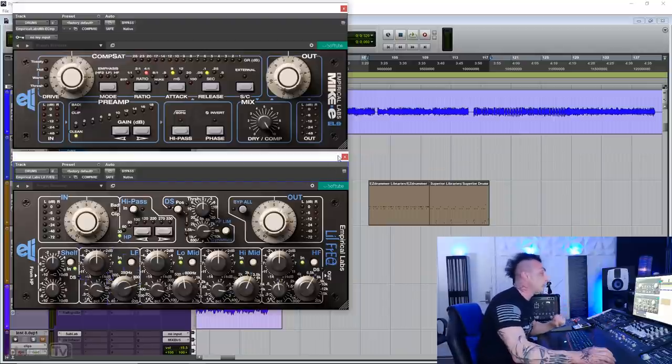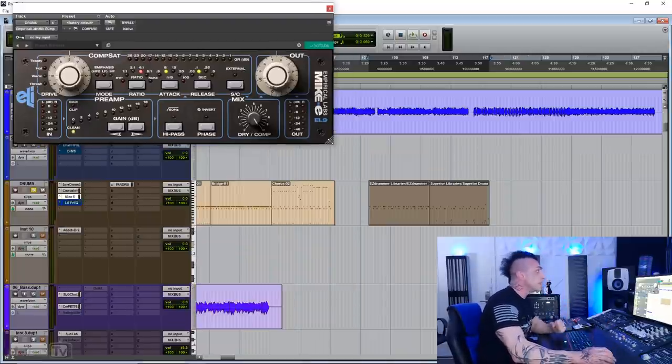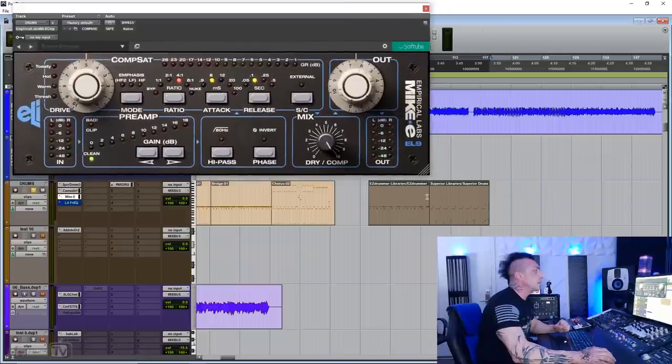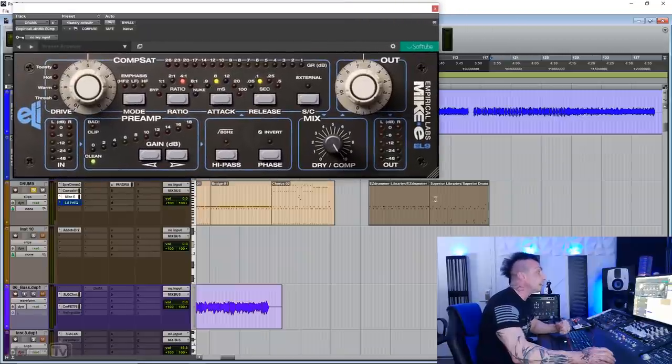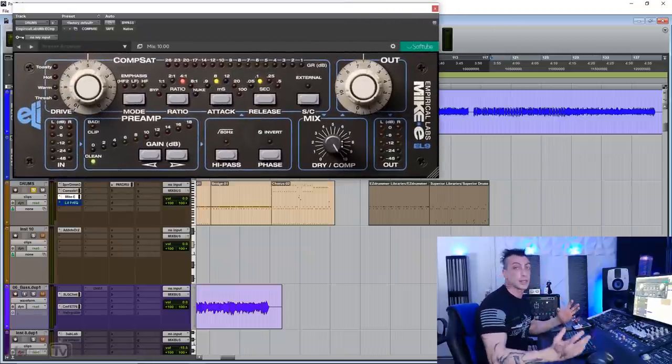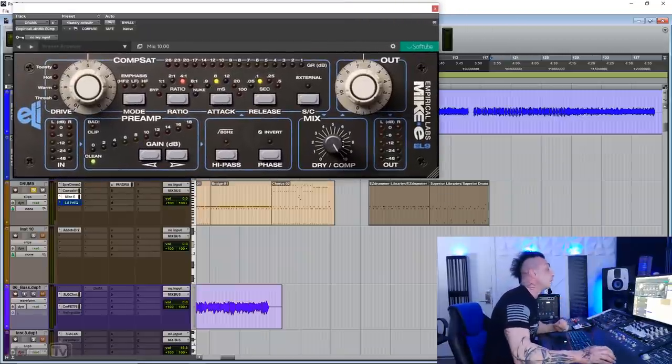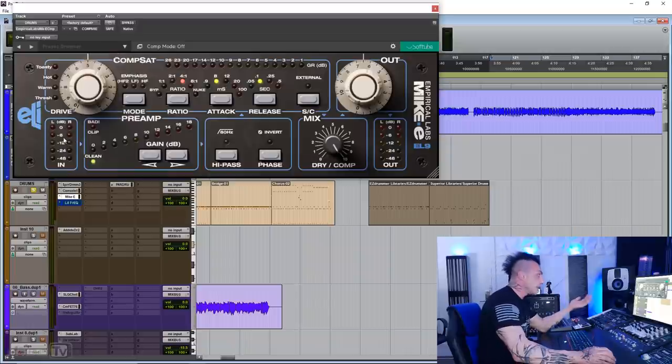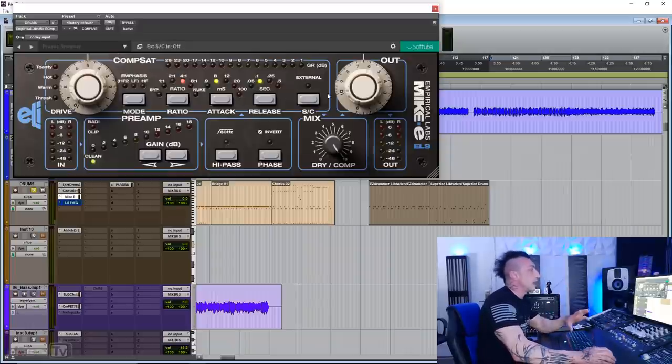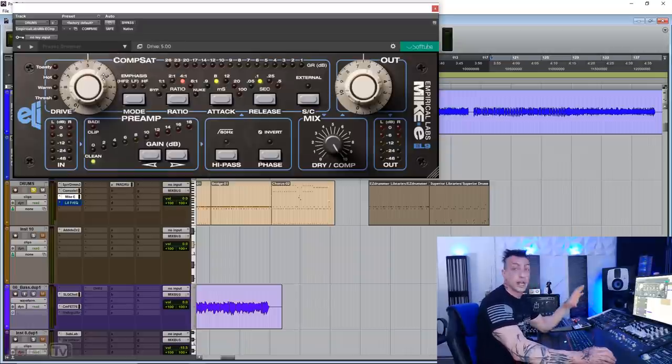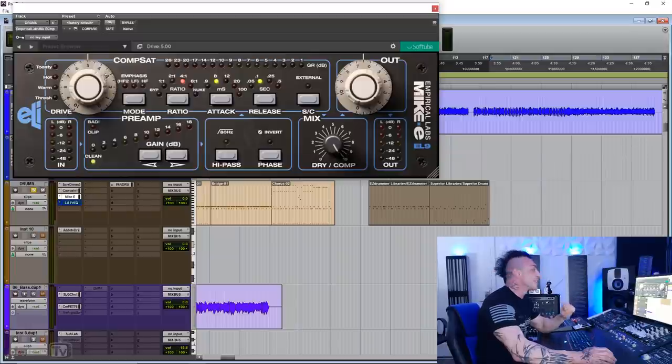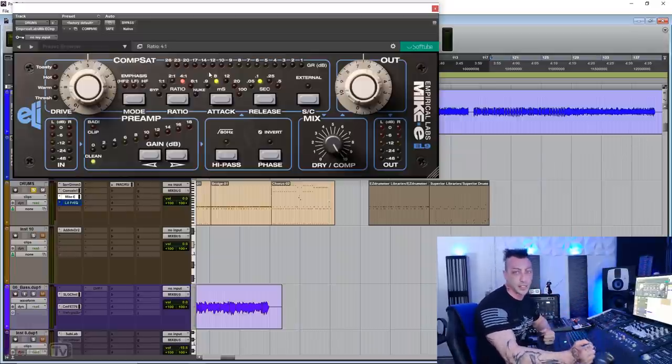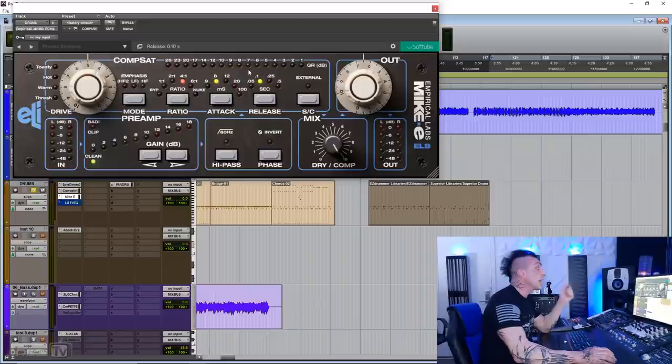Let's start with the Mikey preamp and compressor. This is, of course, the emulation of the EL9, which is a channel strip from Empirical Lab. We have a preamp and, of course, the CompSat, which is the compression and saturation section, which is taken from the Mighty Distressor.